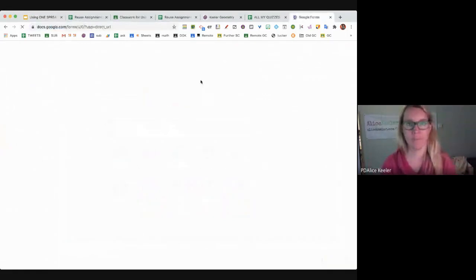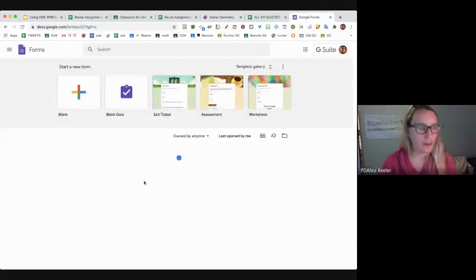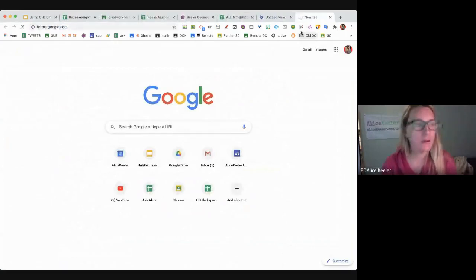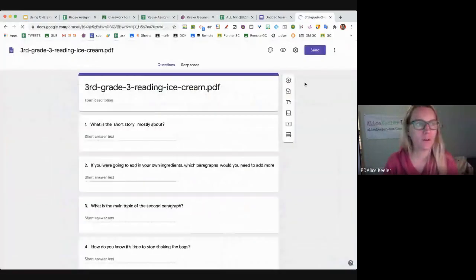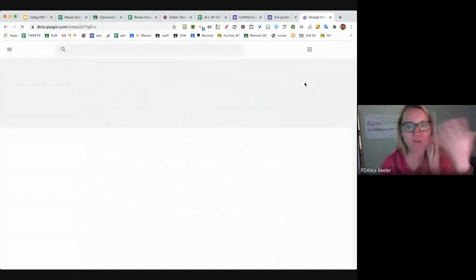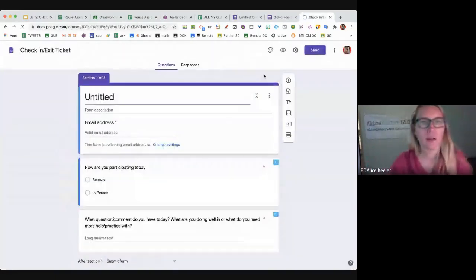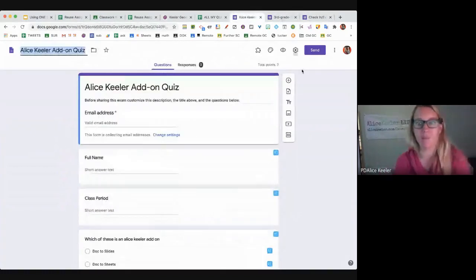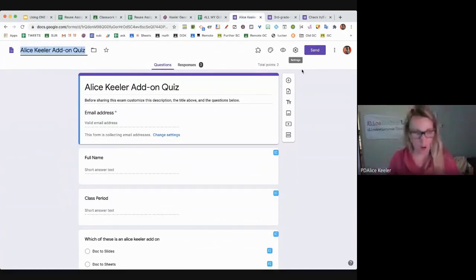I'm going to go to forms.google.com. I have some untitled forms — I use them for demos when I do these webinars. So I'll grab a check-in form and a couple others. So you either make three Google Forms or go to forms.google.com and open up three Google Forms you already have.